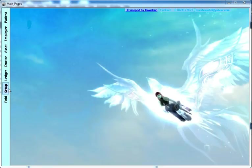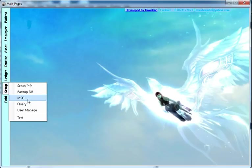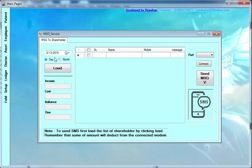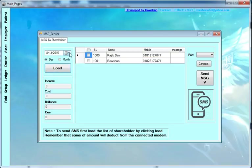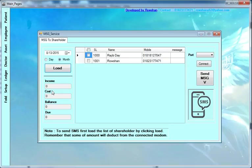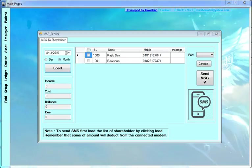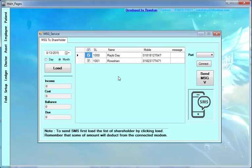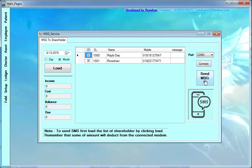If you want to send a message to a customer or supplier, you can go to this option. You can view by day-wise or month-wise. Select the supplier from the supplier list and send the message. You must connect to the COM port to connect. Click send message — you must be connected.